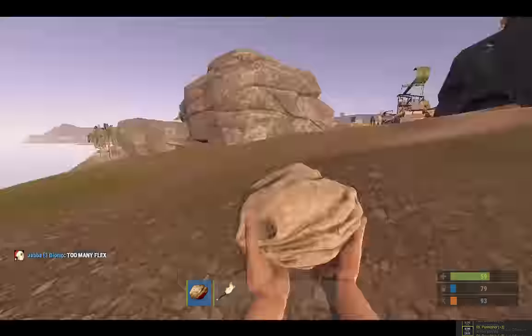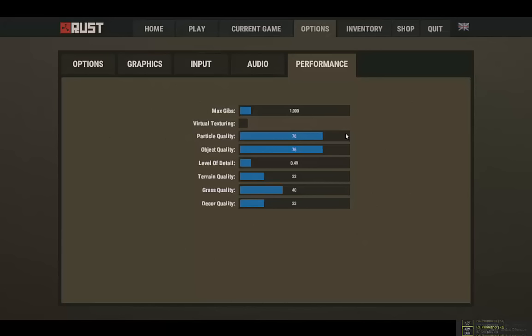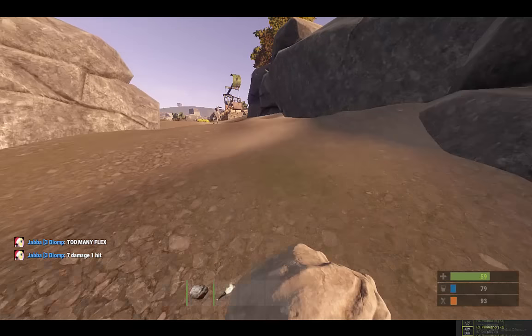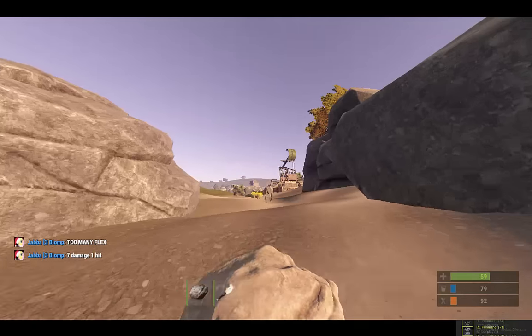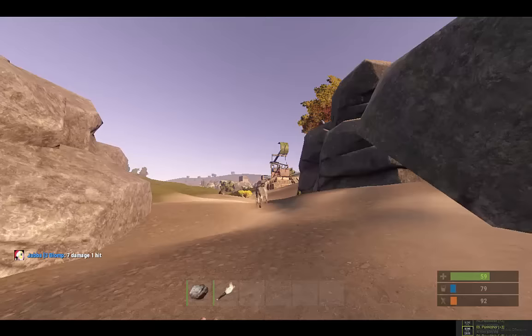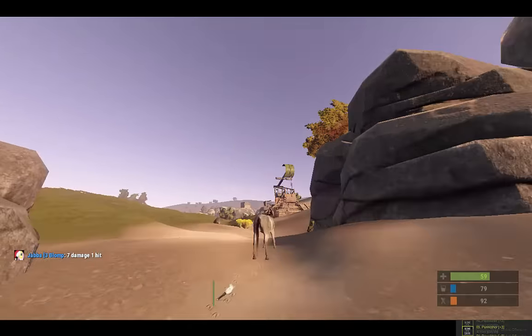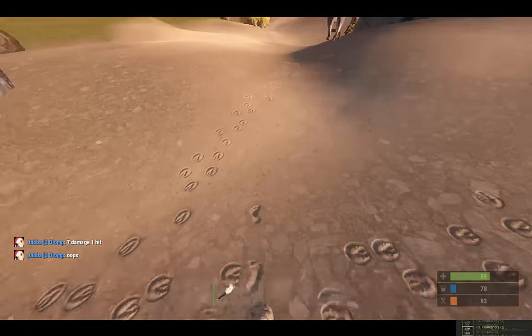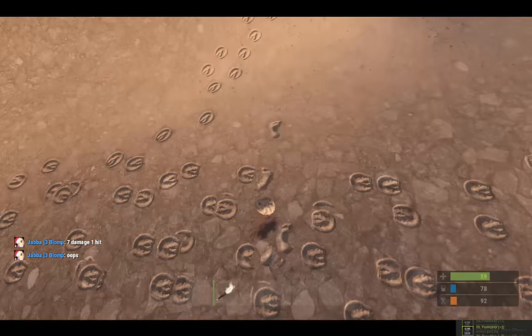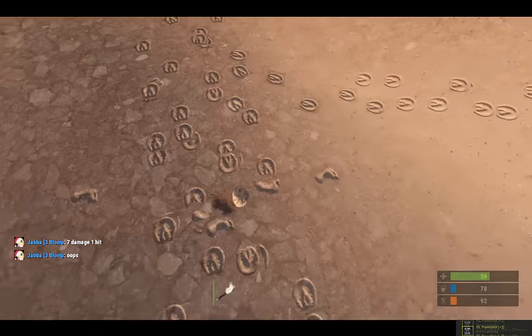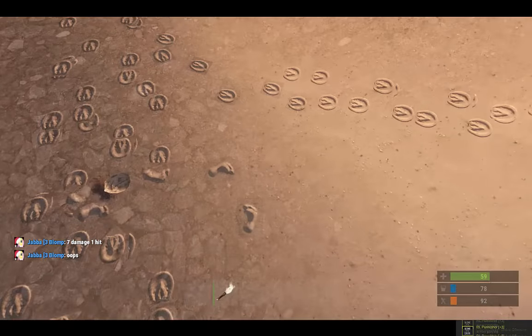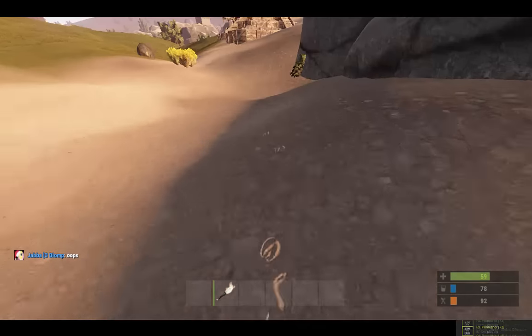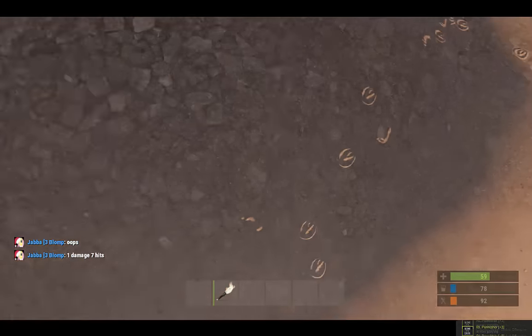Grass, decor. Okay, see it's not that bad now. So there you go, how to improve your performance in Rust. Oh my god, I got little footprints, look.